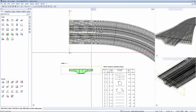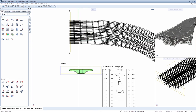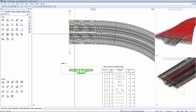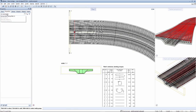Rebars positioned with the extrude rebar along a path tool can be edited subsequently with the properties palette. A rebar is selected and the properties palette for the extrude tool is chosen.